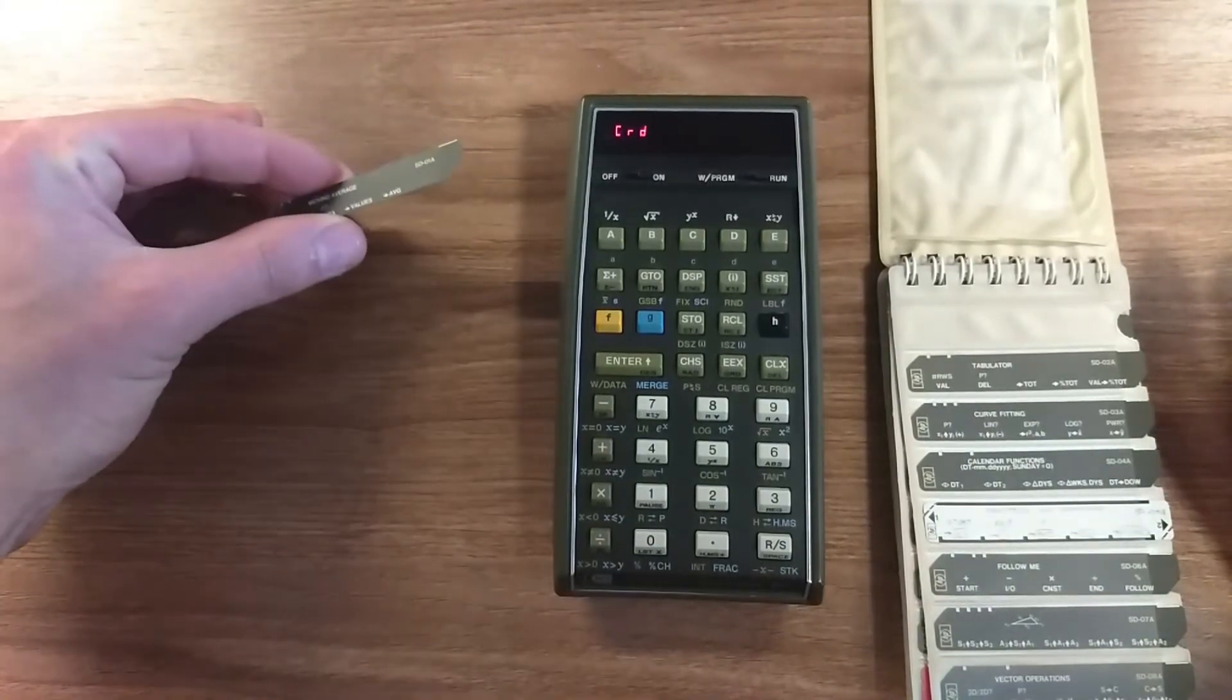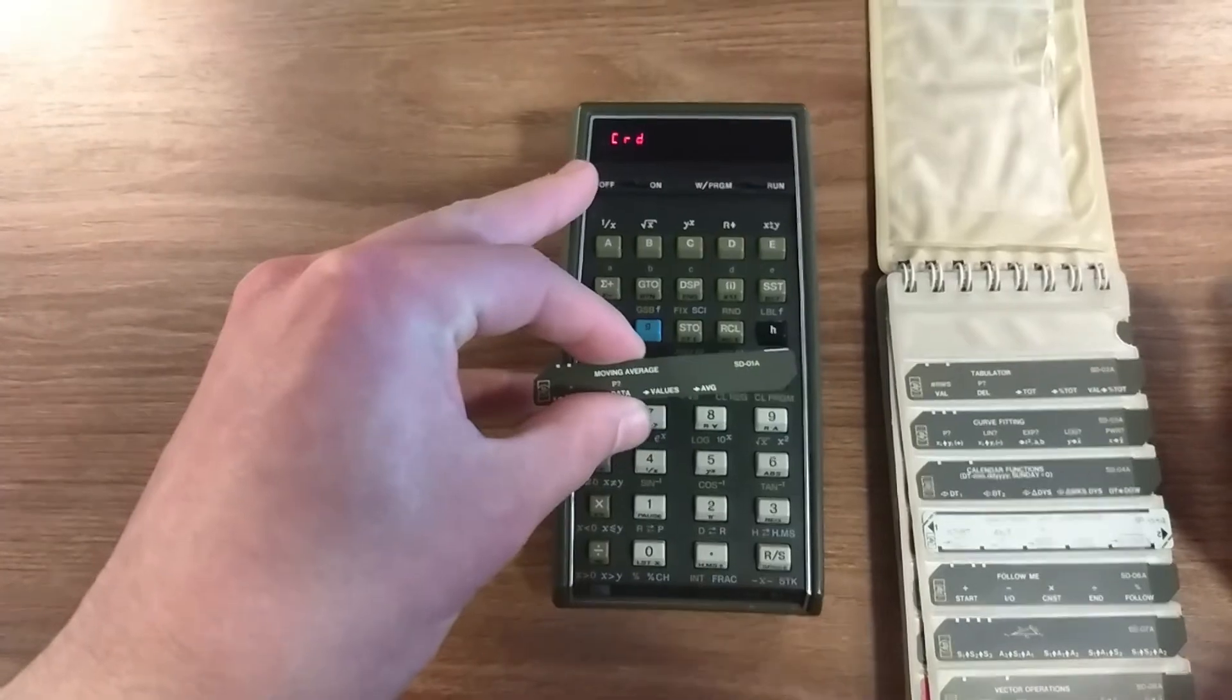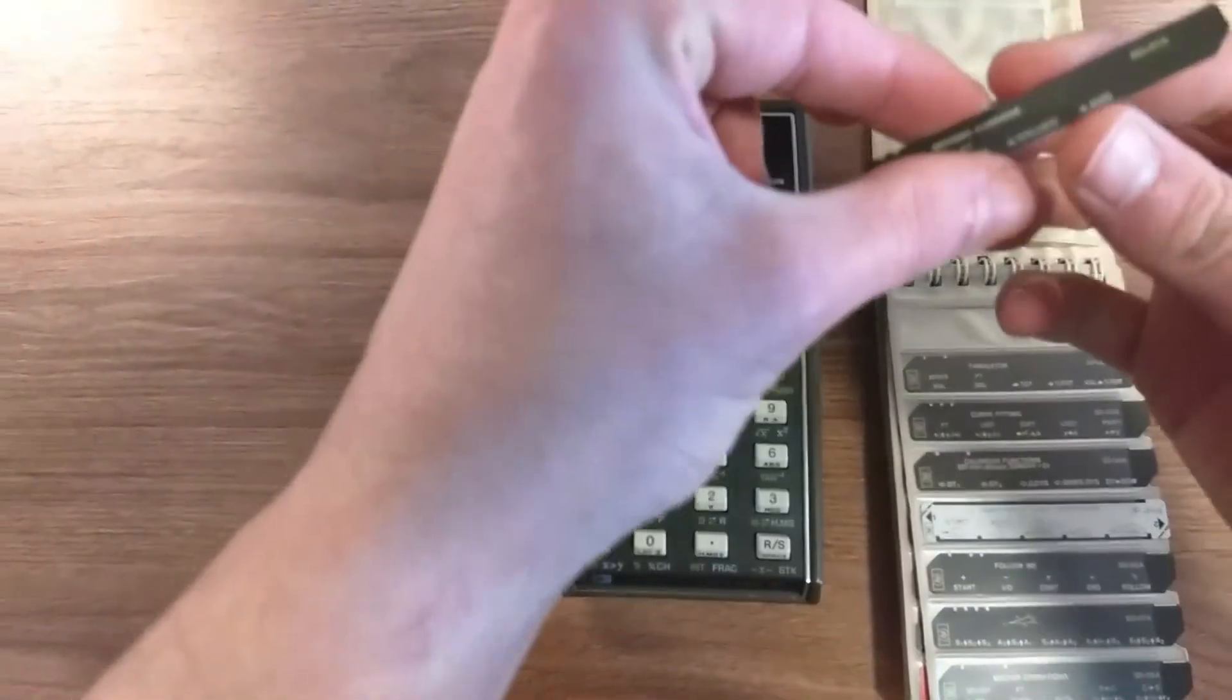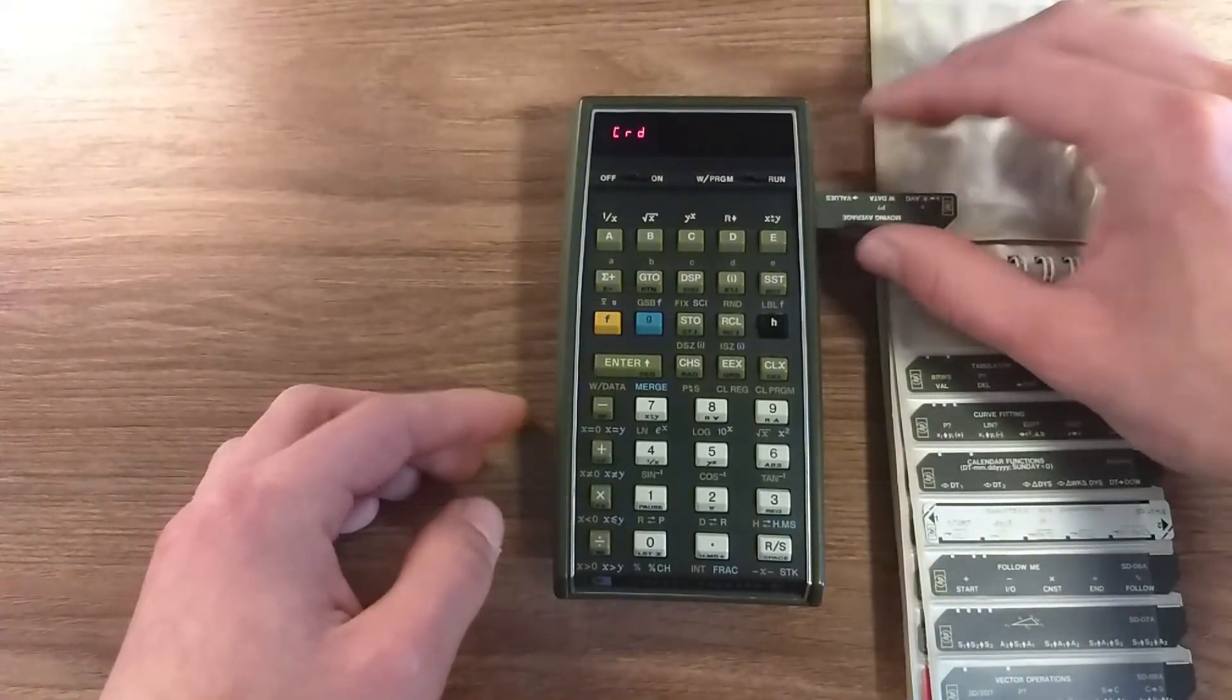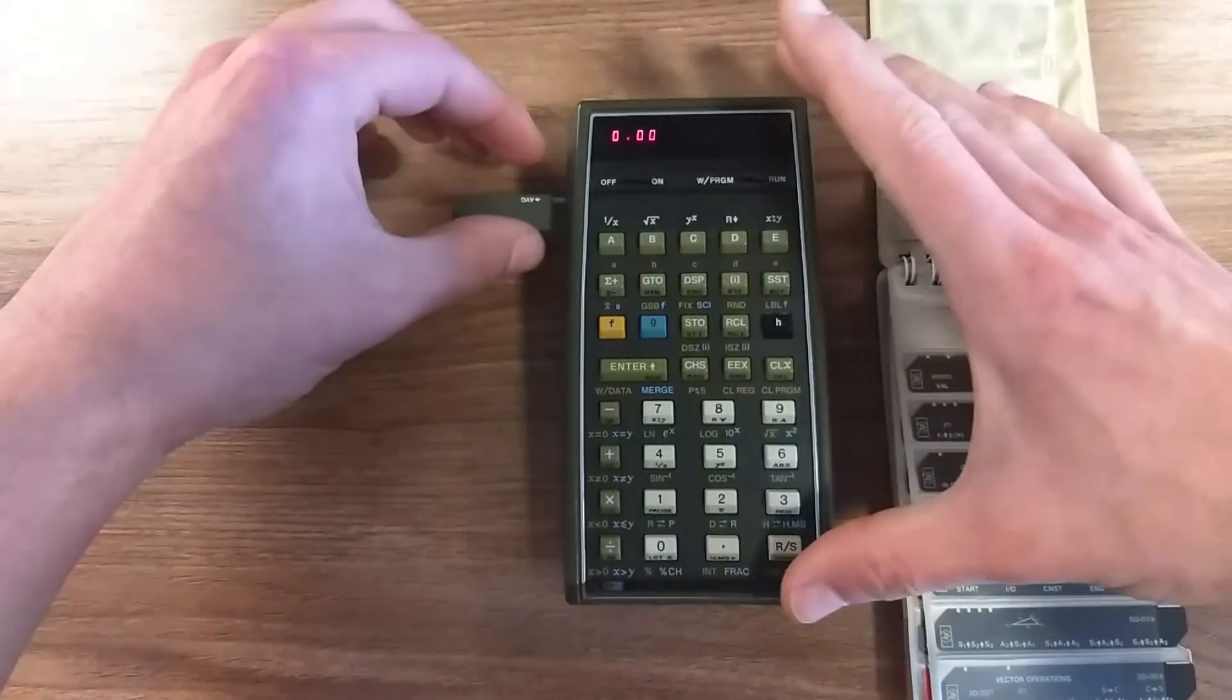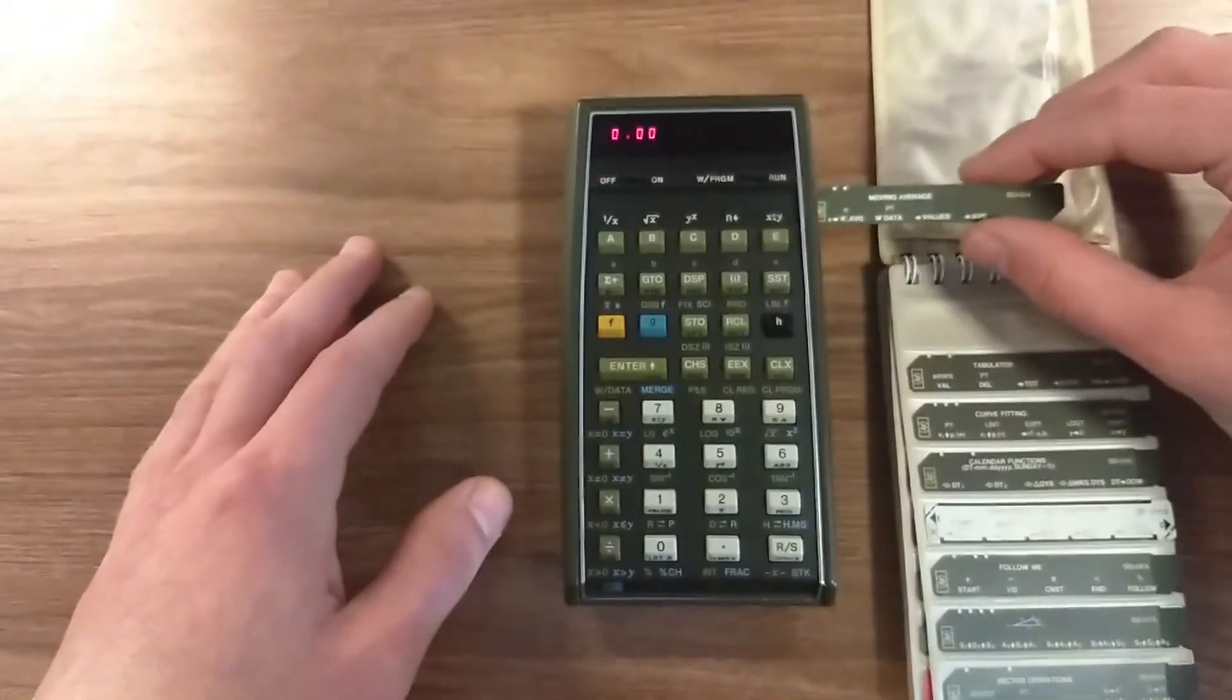It ejects it on the other side. It prompted CRD which means card, so you have to flip it and run the other side, track two, and then it's loaded in your memory. To see it, you can actually